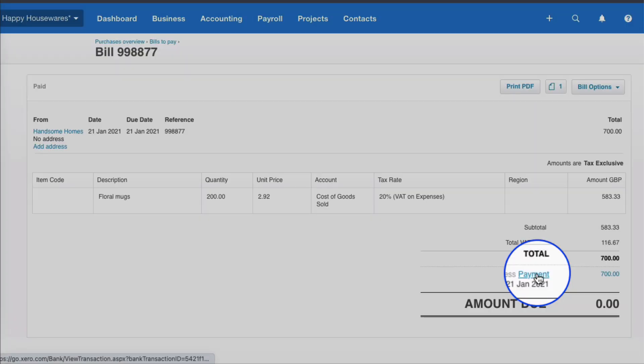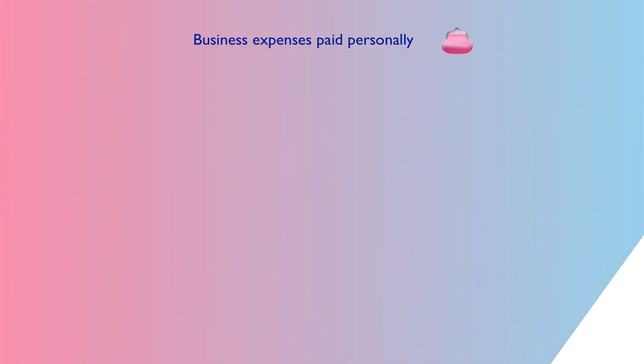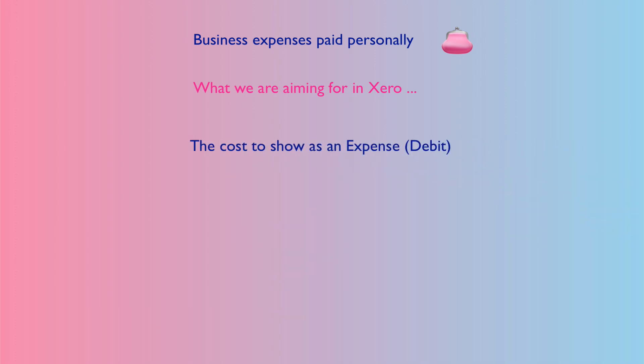If we select it and we click on the payment, we can see at the top left that it was paid by the director. So we treated those two transactions differently but they're going to end up with the same result.